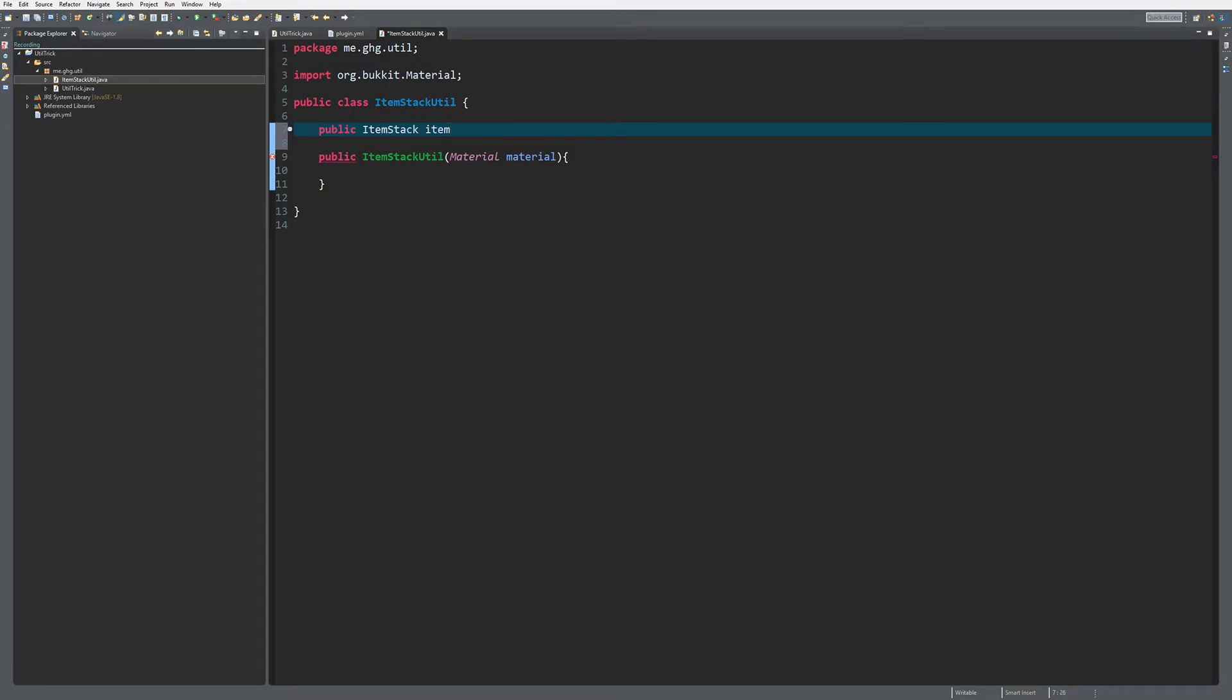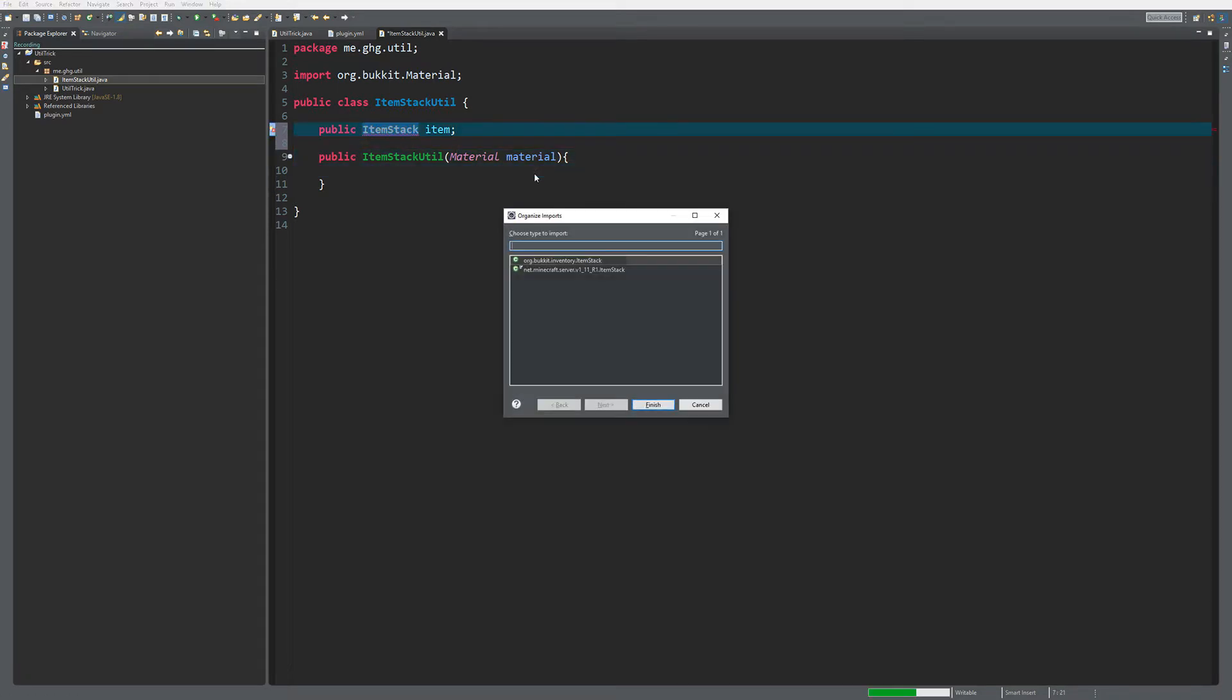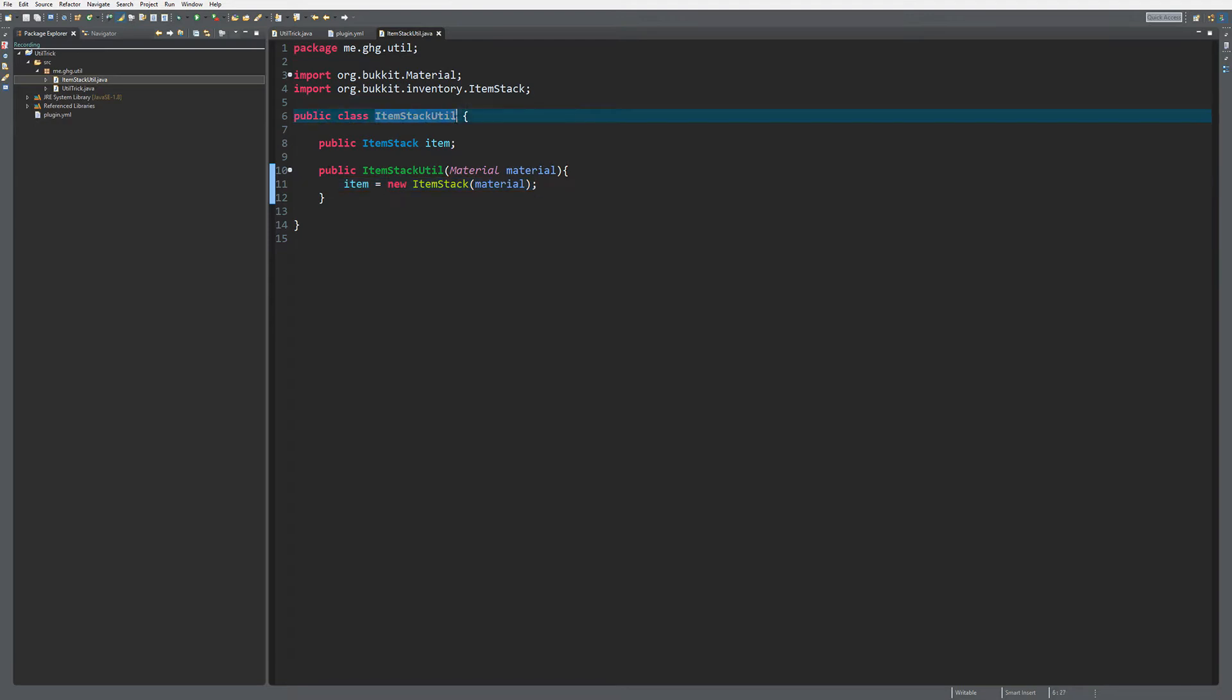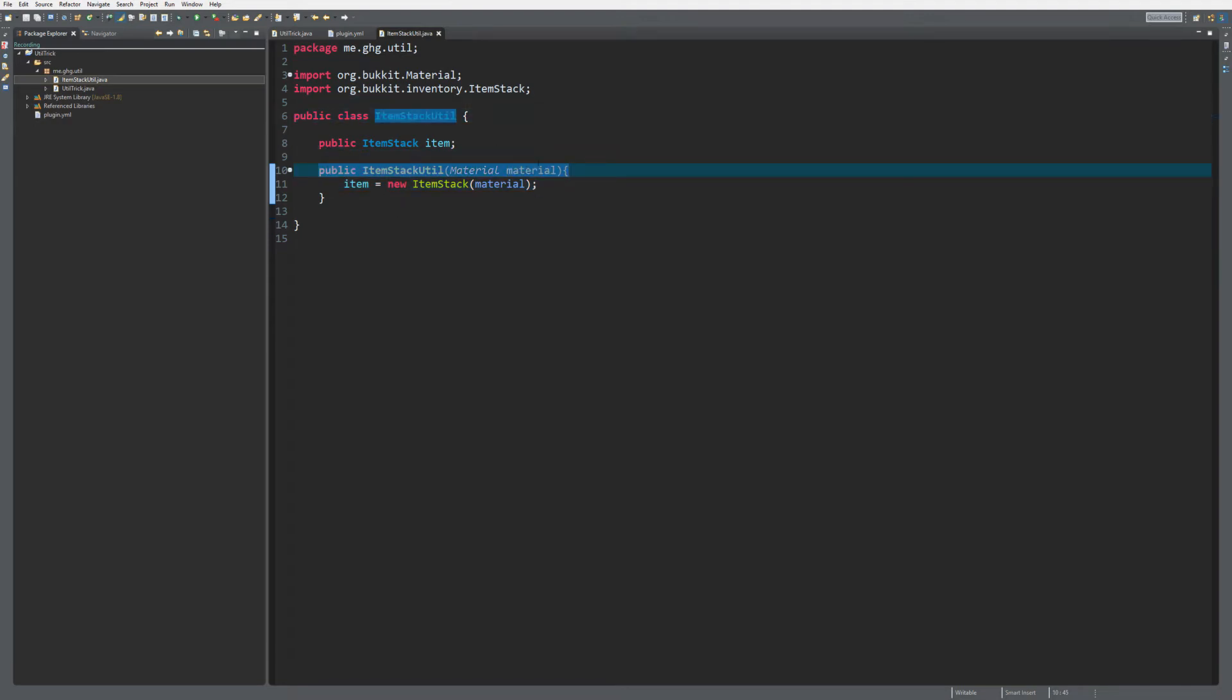On top of this, we're going to make a public ItemStack item, and then we're going to set item inside of the constructor equal to a new ItemStack with the material. So once we're here, if we create a new instance of this class, we're going to create a new material with it. Well, there's a couple of things you can do with item stacks.